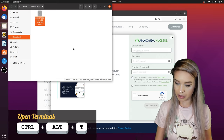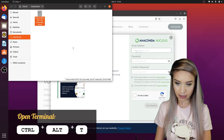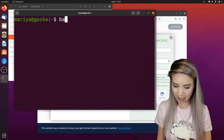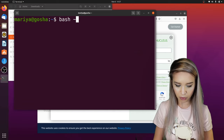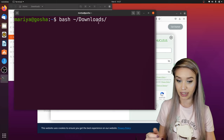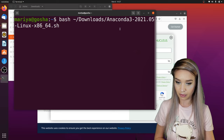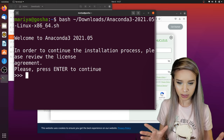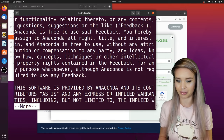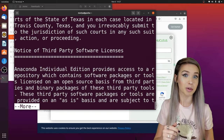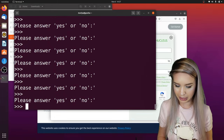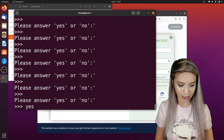We will open our terminal by pressing Ctrl+Alt+T, and from here we can install this newly downloaded file. We will simply type 'bash', then the root folder slash downloads, and then paste the name of the file we copied. We will press enter and carefully read the entire license agreement of Anaconda 3.